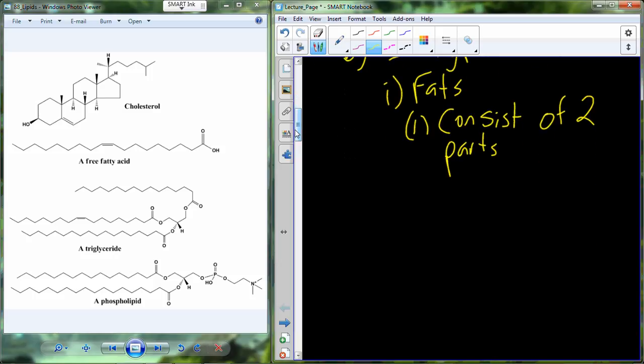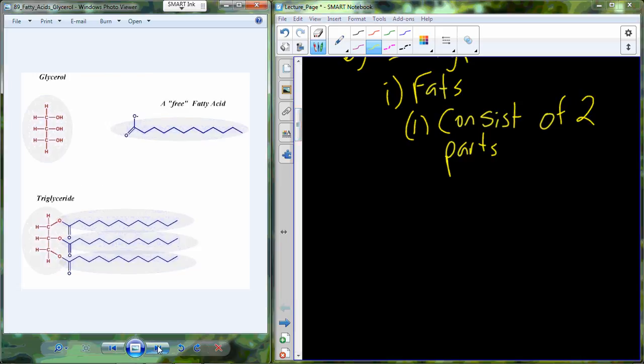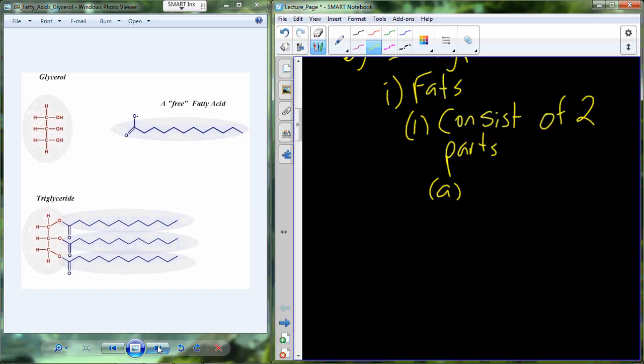Starting with fats: fats consist of two different chemical parts. Here are examples of different types — you'll see phospholipids, fatty acids, cholesterol as a type of steroid, and triglycerides as another fat. The fats themselves are going to have two different chemical parts. One of the chemical parts is a molecule called glycerol.